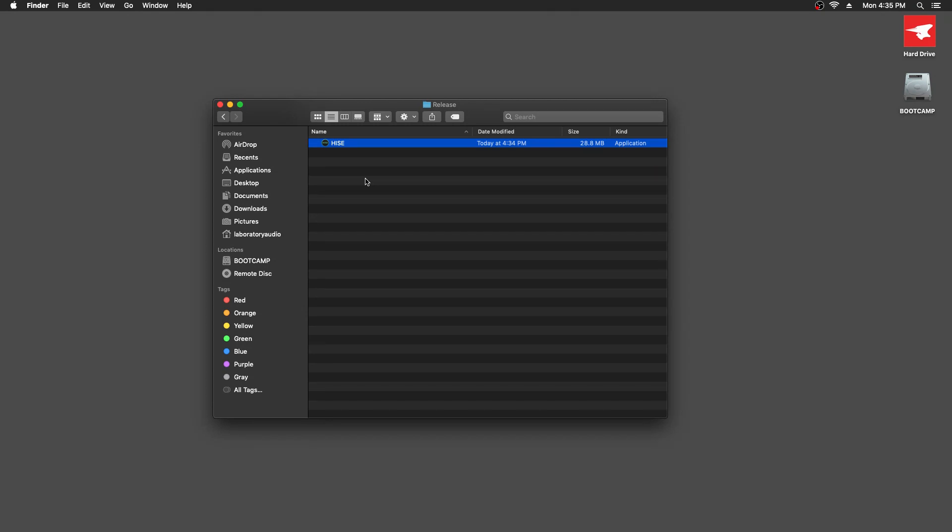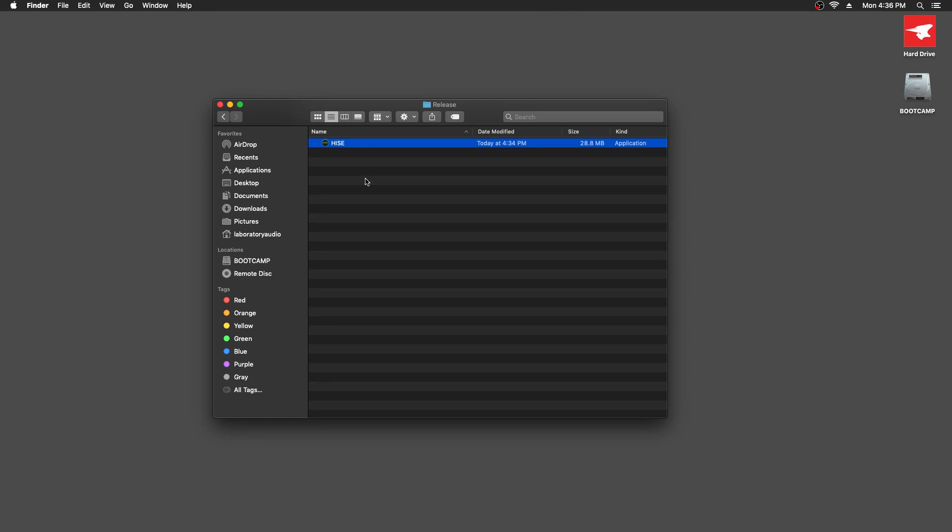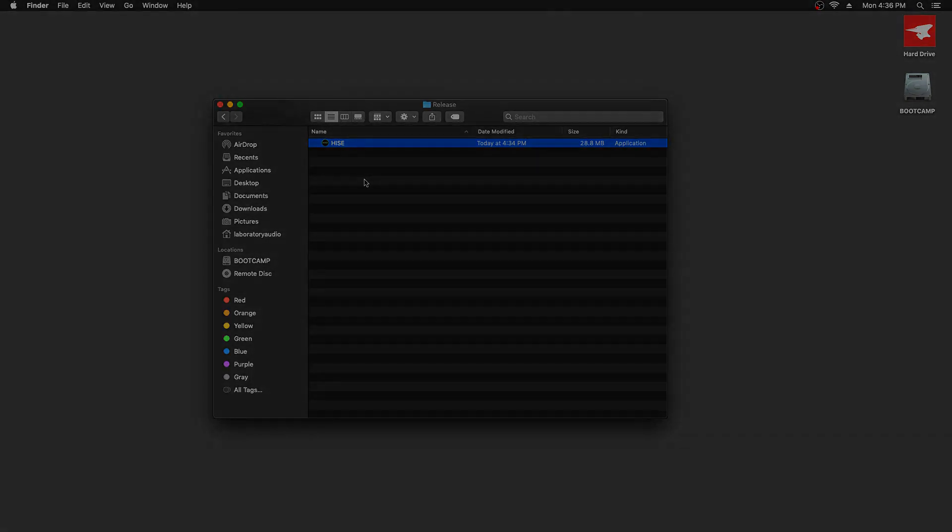And it's a similar process when you're exporting your own plugins from HISE but we'll look at that in another video. Okay guys thank you for watching I hope you found this useful. If you're watching this on YouTube please click the like button and check the video description for links and stuff and I'll see you next time.